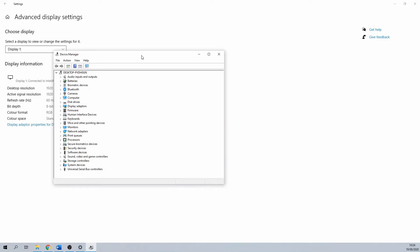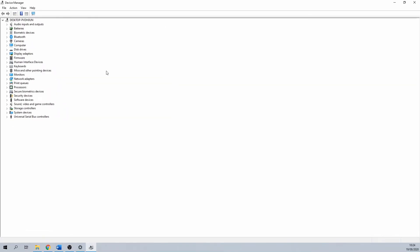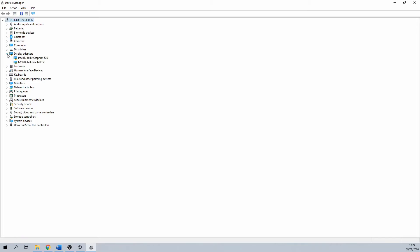In our case, we are searching for which graphics card or cards our PC has, so we need to click on display adapters. As you can see, this shows the two different graphics cards that are available in this laptop.